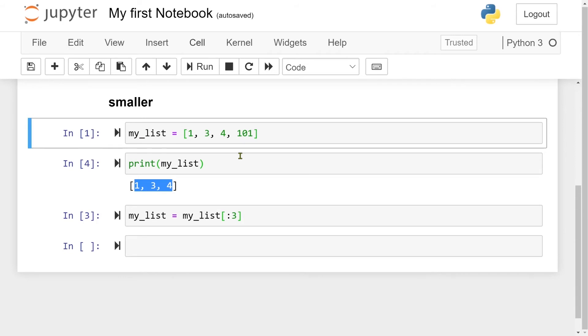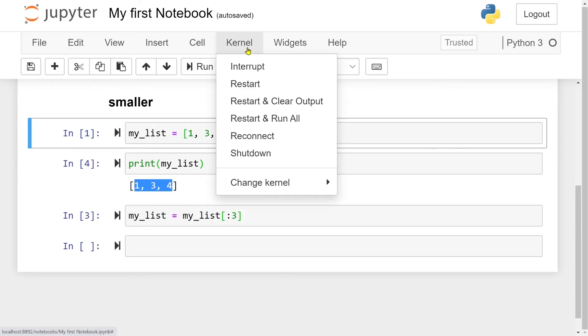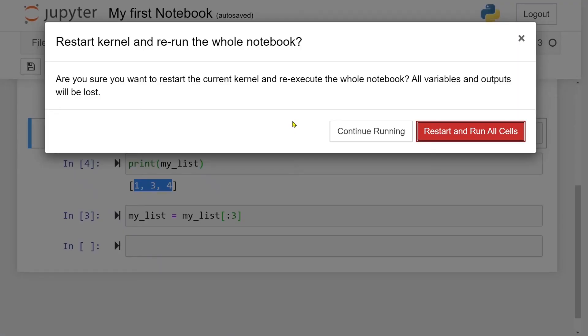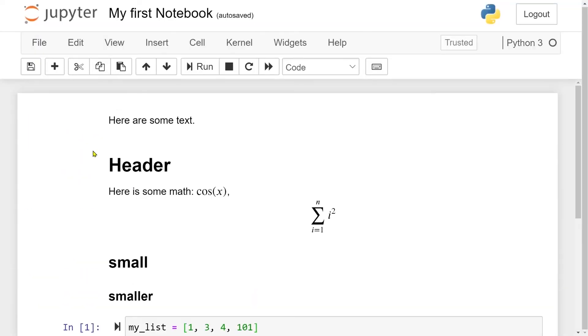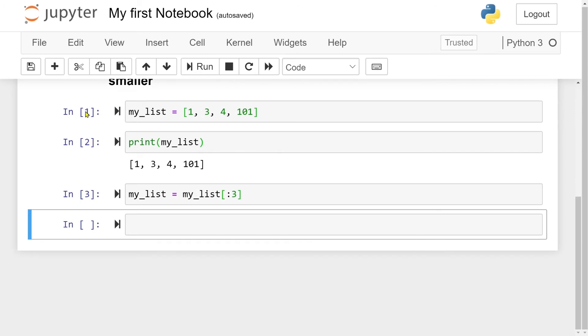So if you want to run the entire document and everything in order as it is written, what you can do is go into kernel, and then press restart and run all. And this will restart the numbering, and just run everything in order. So let's press here. And it will have a warning because you are overwriting a lot of things. But let us just press restart and run all cells. And now you see that everything is run up here as well. And we have the order again, one, two, and three. And we have the entire list here.